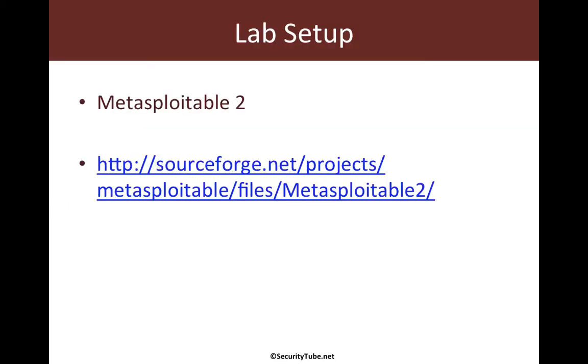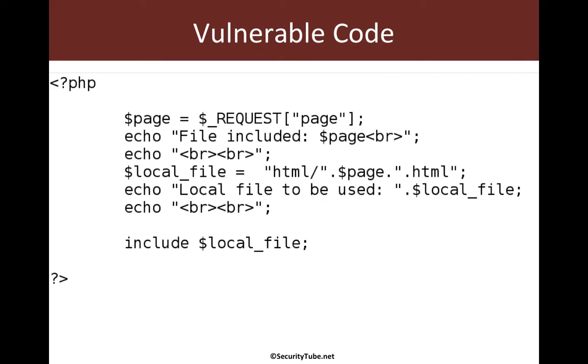Now the victim machine setup remains the same. We use Metasploitable2 and the vulnerable code is there in LFI.zip which we've used previously but is additionally available for download below this video.